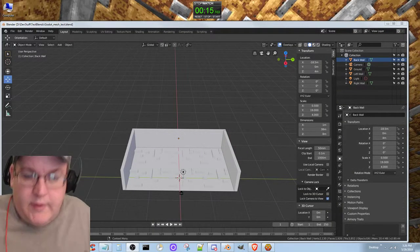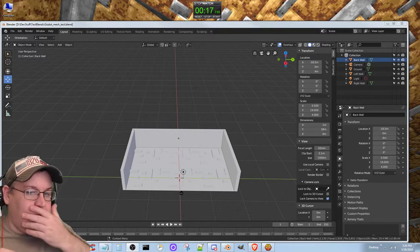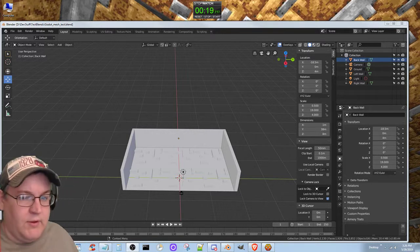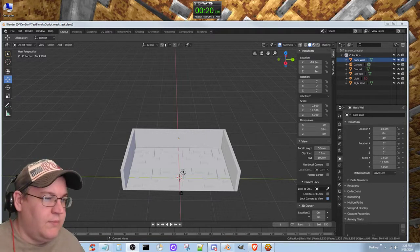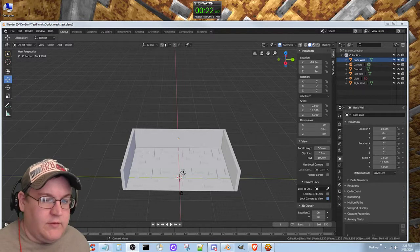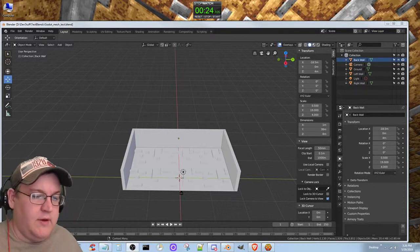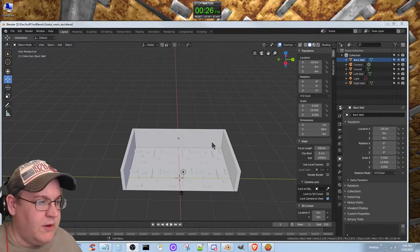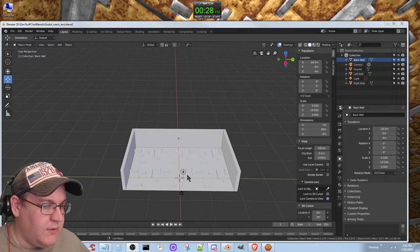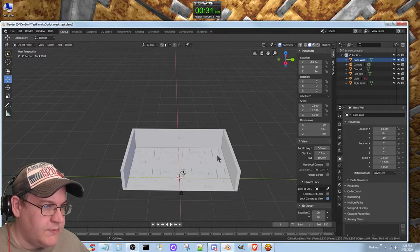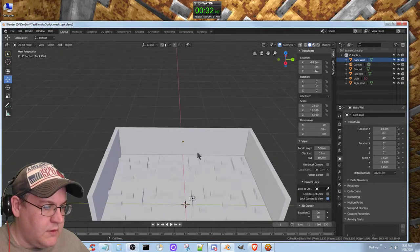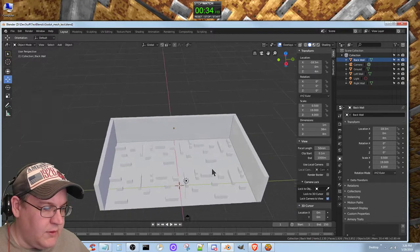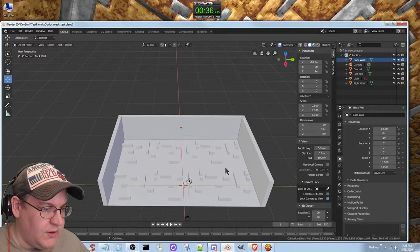Welcome back. I'm building this little test mesh here to go into Godot, and I've been trying to move it around a little bit.